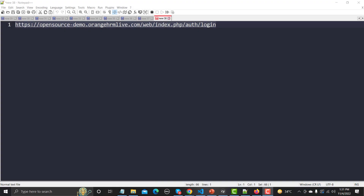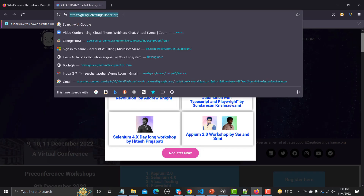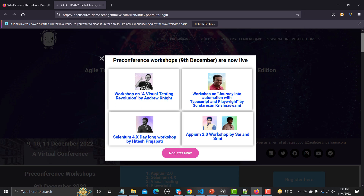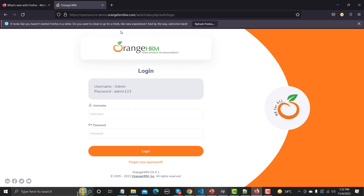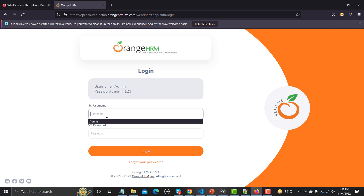We will be using this OrangeHRM demo website. Let's copy the URL, go to the browser, and paste it. It will land us on the OrangeHRM main page — a login page containing a username and password. We need to provide these credentials to log in successfully.